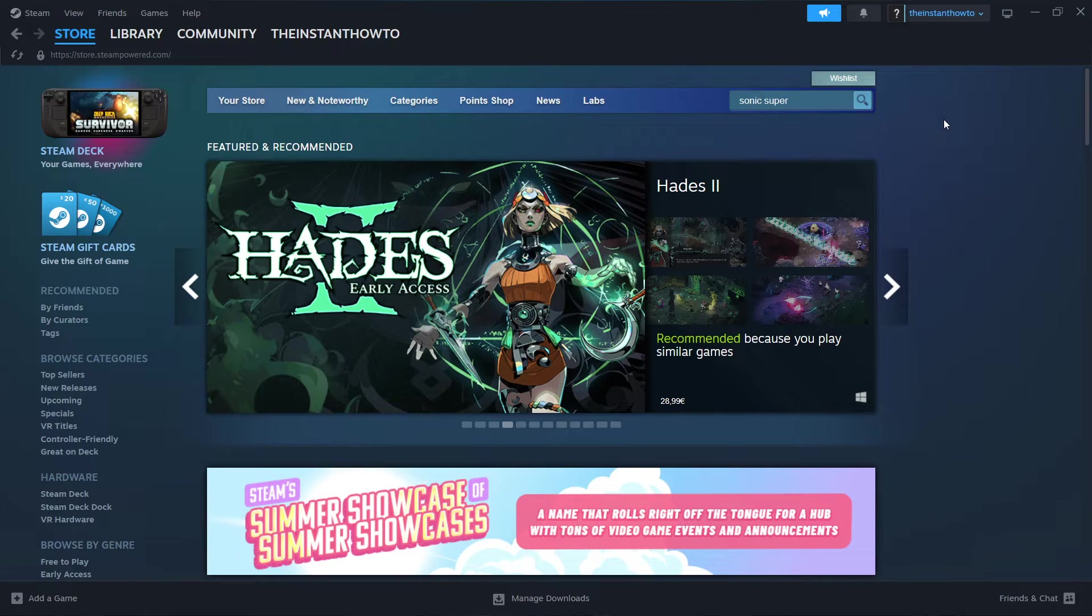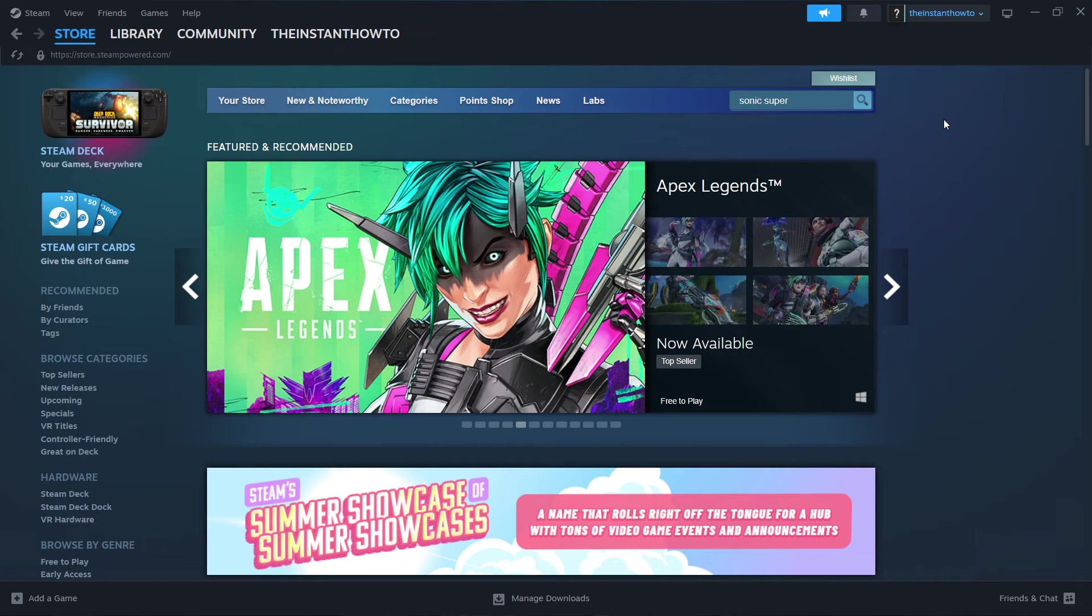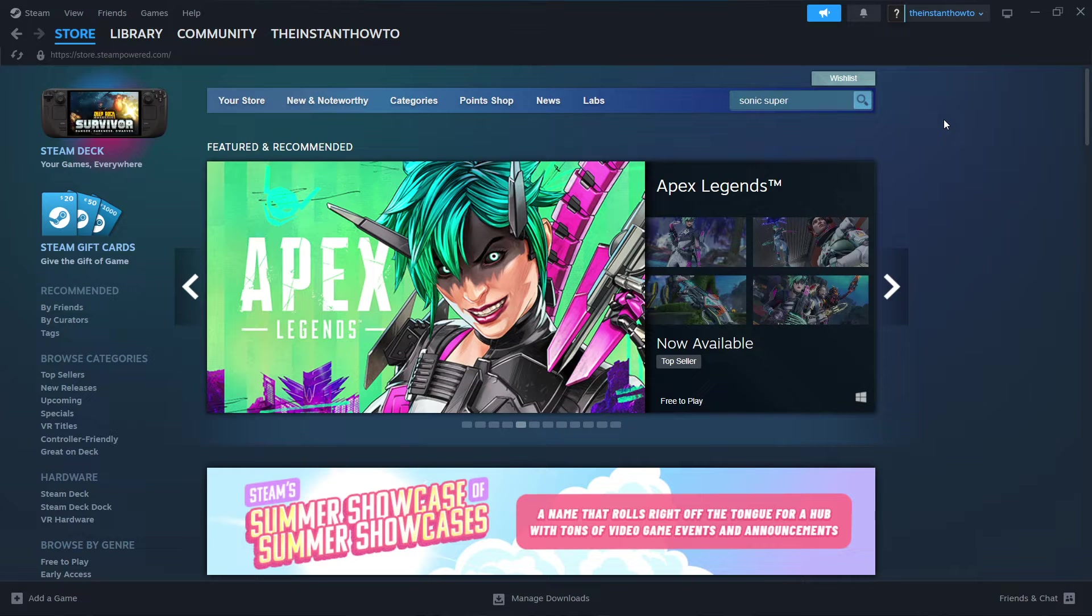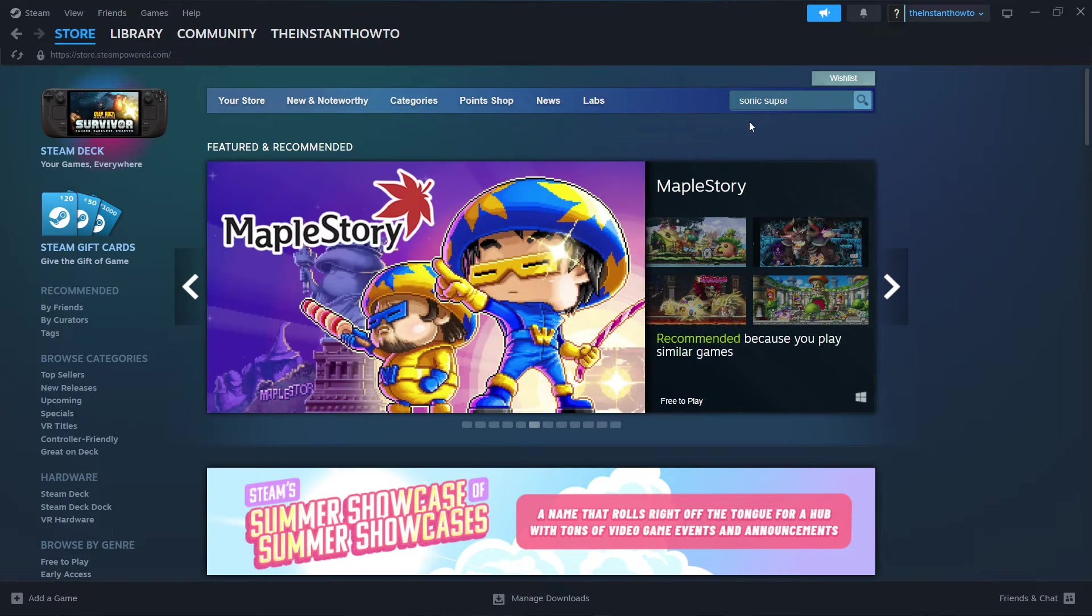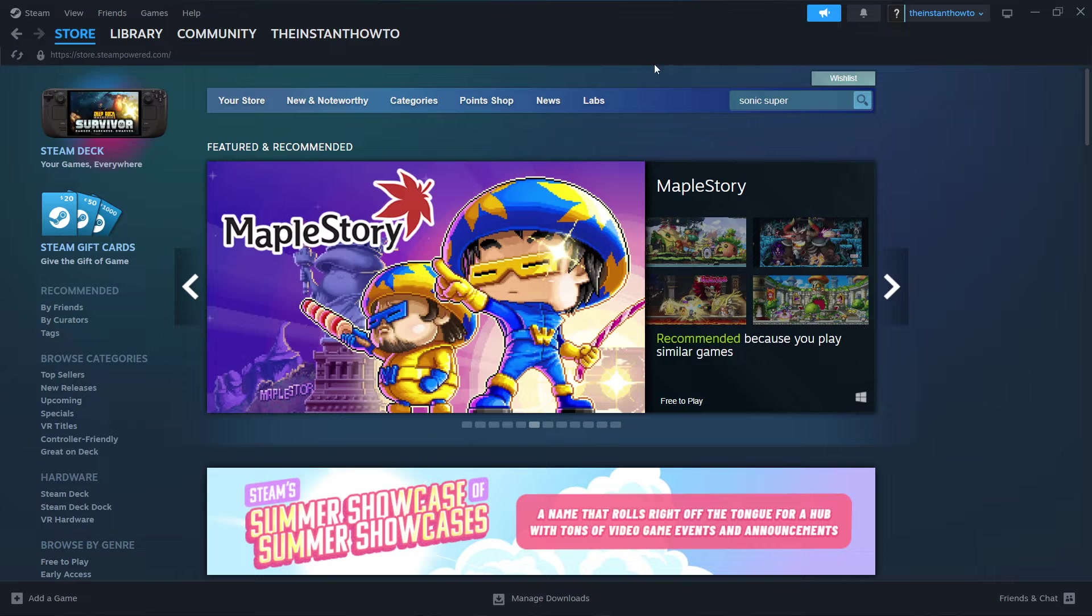In this video, I'm going to show you how to download Sonic Superstars on PC or laptop. So the first thing you want to do is download Steam, which is basically an app where you can buy, download, install, and then play games.